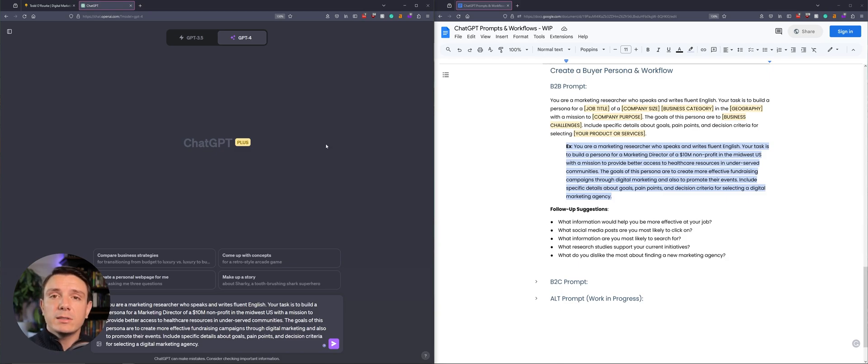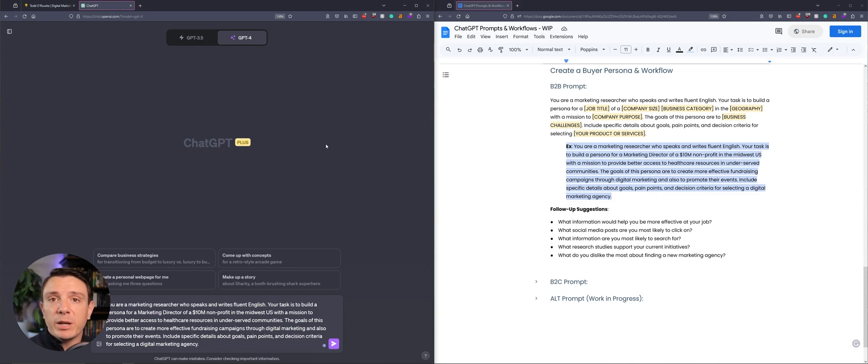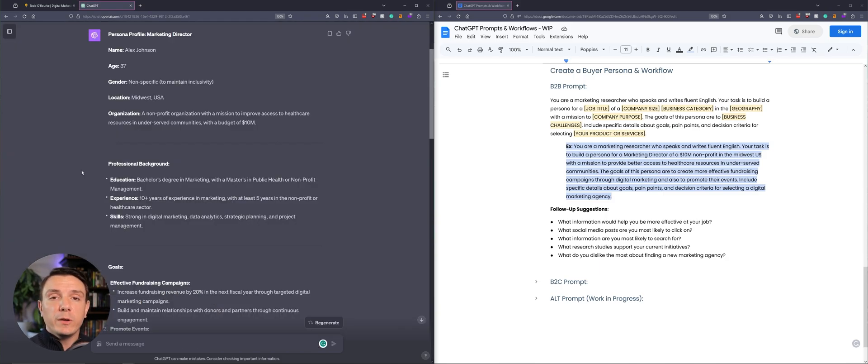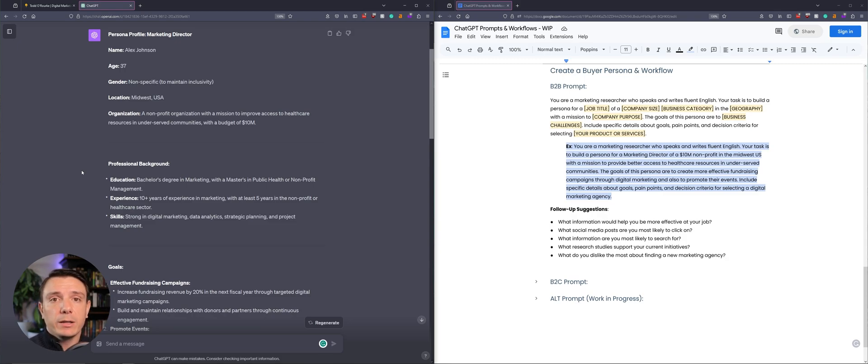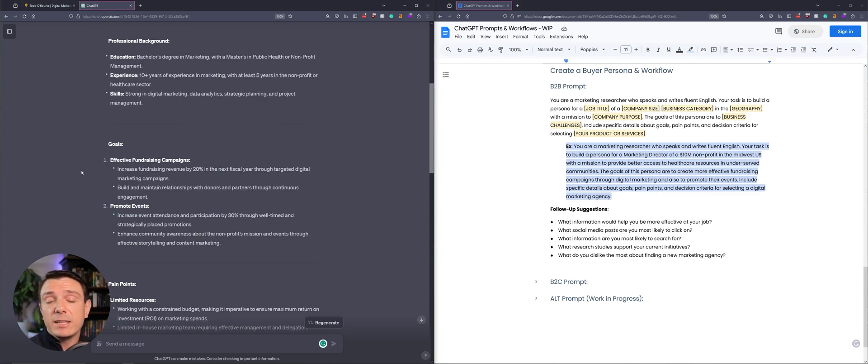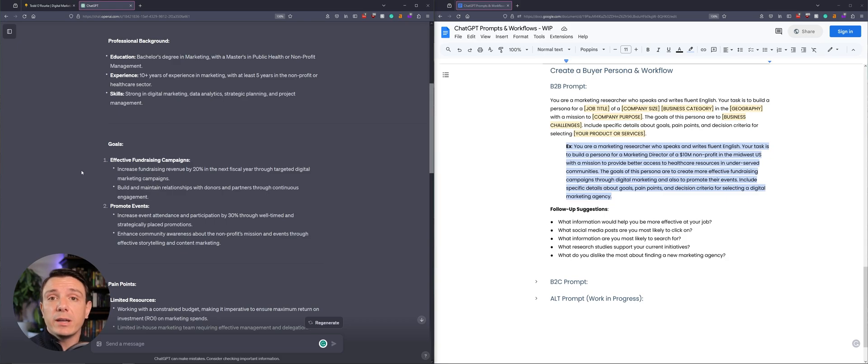I've already created an example, and now I'm going to use it within ChatGPT so that you have a better idea of what the output is. ChatGPT finished and it created a persona profile for a marketing director, which is the example that I provided it. With this information, now we can create a designated landing page specifically targeting this person or this group of people.